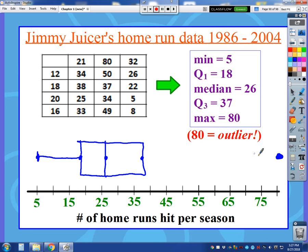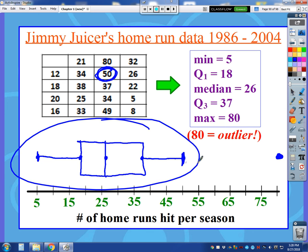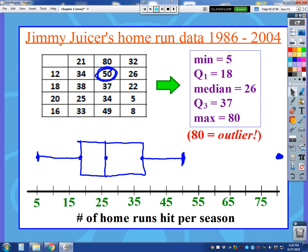If I had more than one outlier, I'd just have multiple dots — say, 75 is also an outlier, I'd put another dot there, and I don't connect the dots at all. So now the question is: what do I connect Q3 to? I have to go back and look at my data to find the biggest number that was not the outlier of 80. Scanning through, 50 is the biggest number not considered an outlier. So I go to 50, put a point, and connect Q3 to 50. The 80 just floats out there.